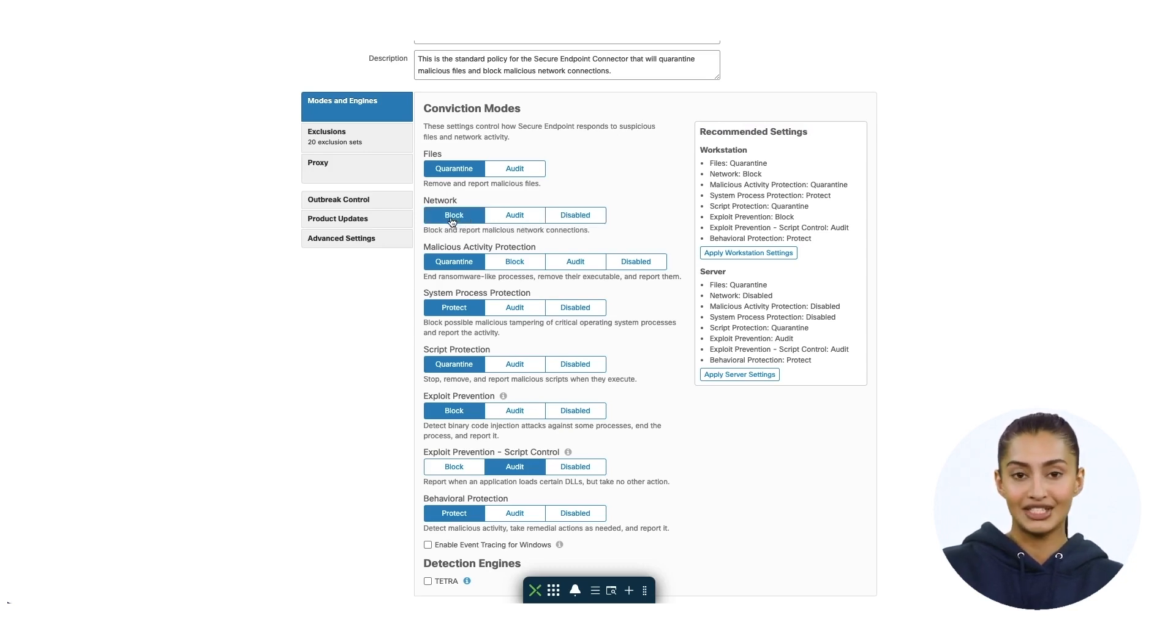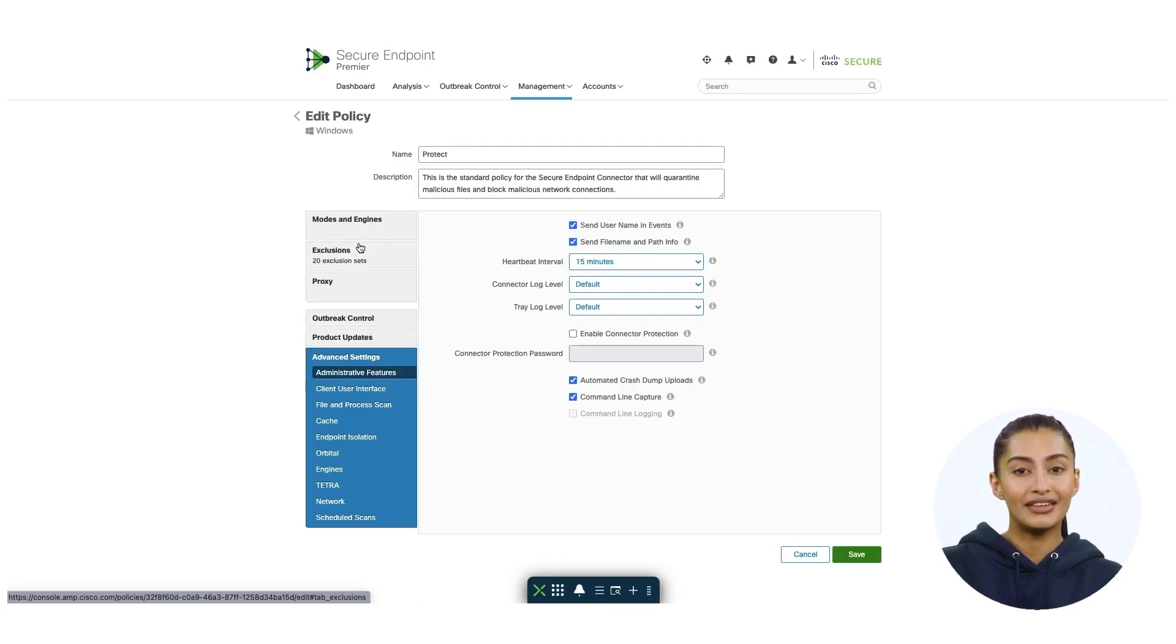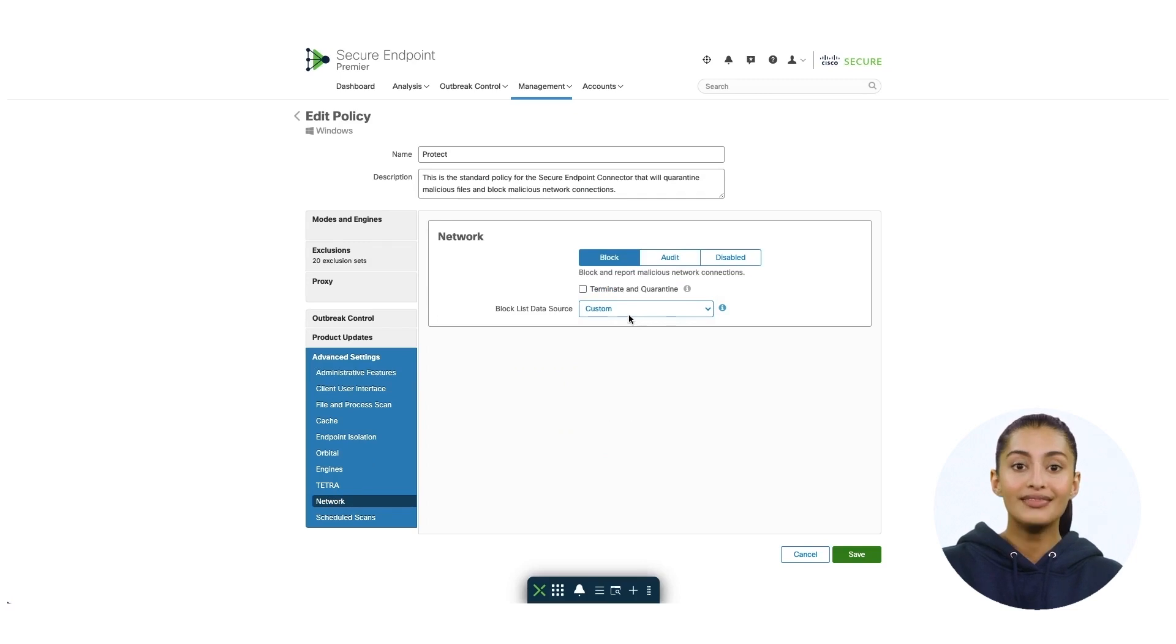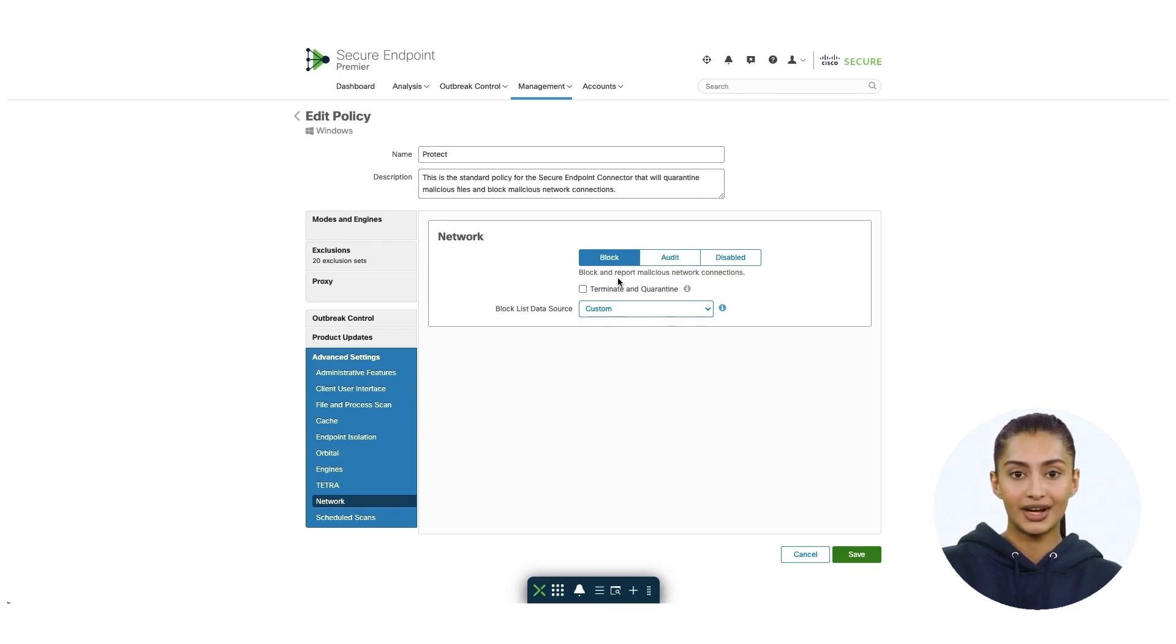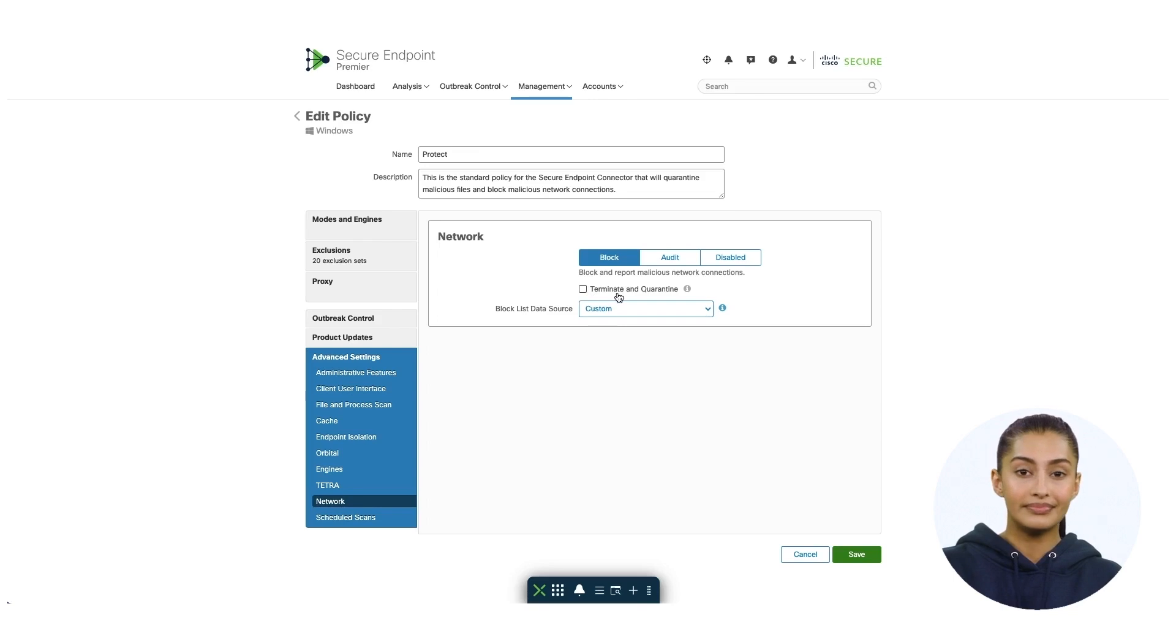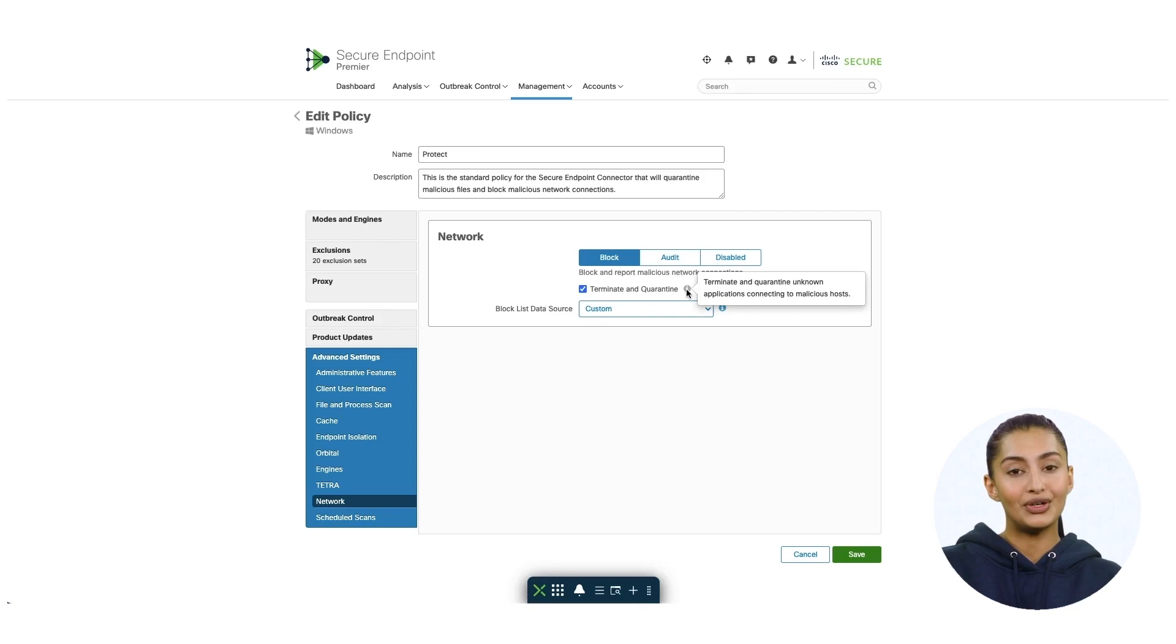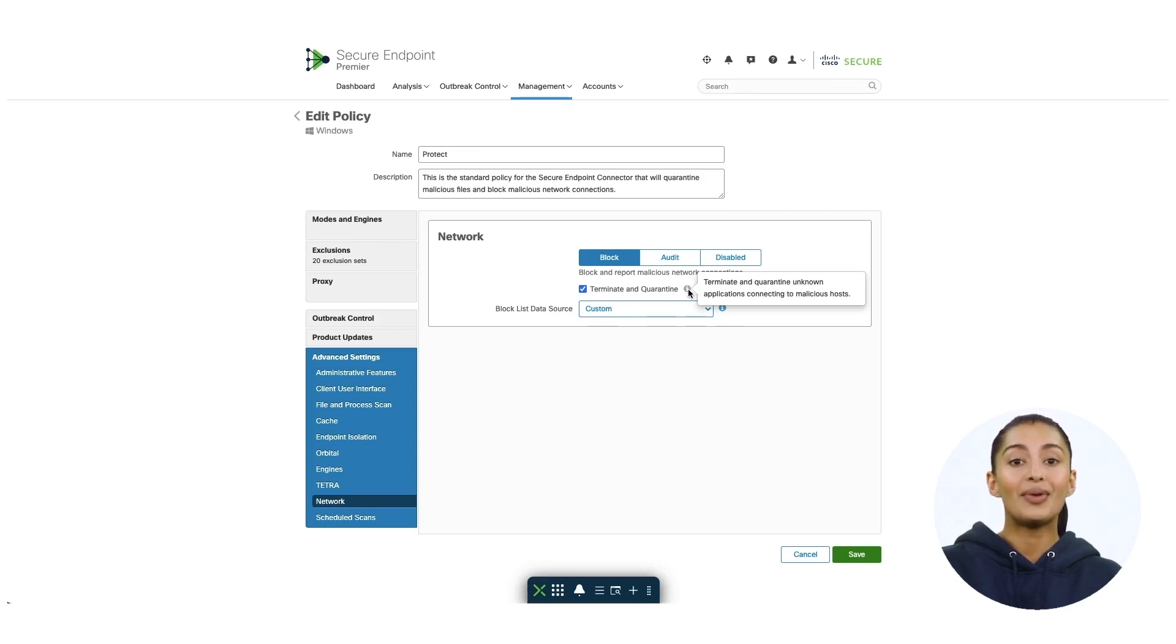To access additional options for network engine, I will click on advanced and network tab. In here, we can observe that you have additional options. You can choose to terminate and quarantine the process. This option will allow the connector to terminate the parent process forming any connections to malicious hosts if the process originated from a file with the unknown disposition.